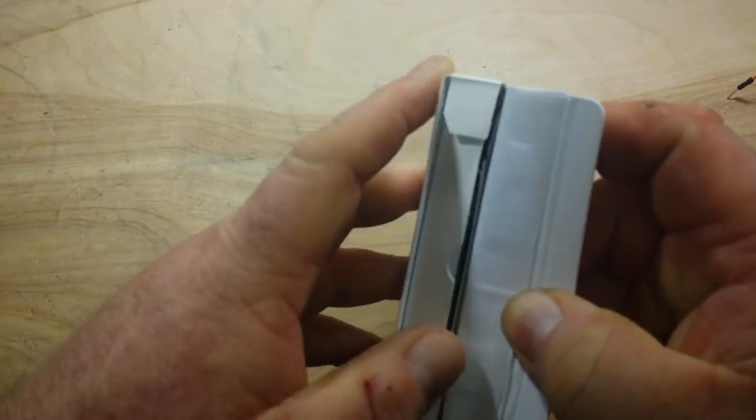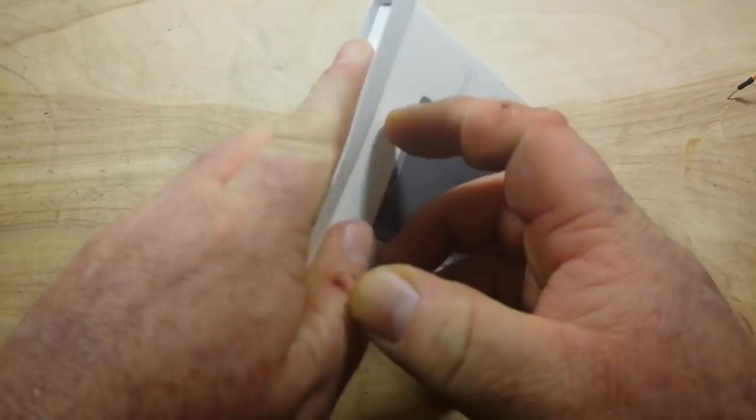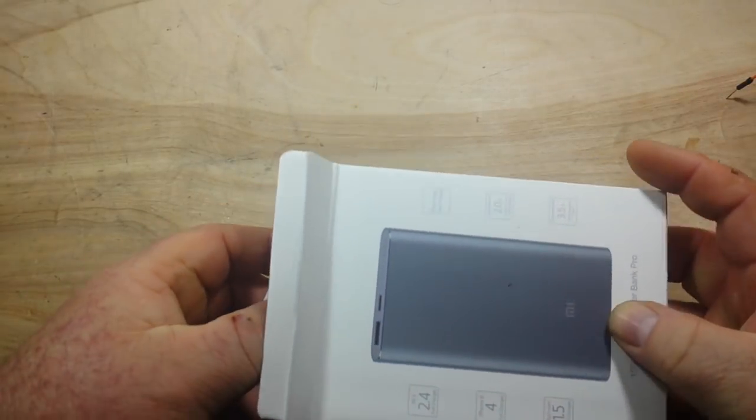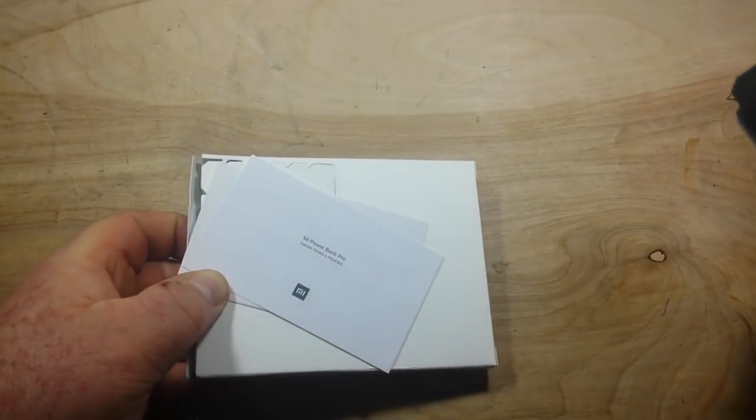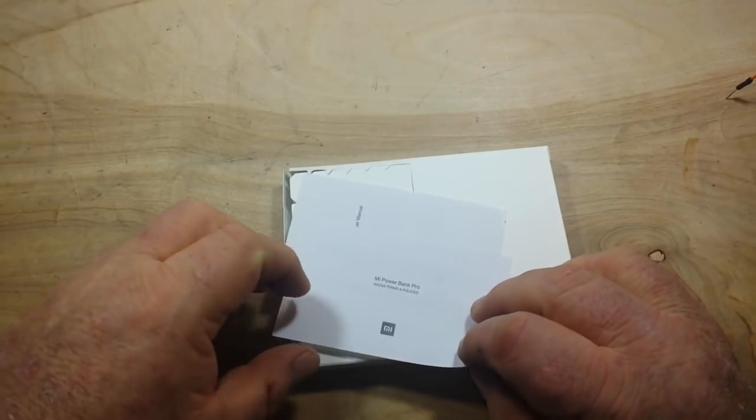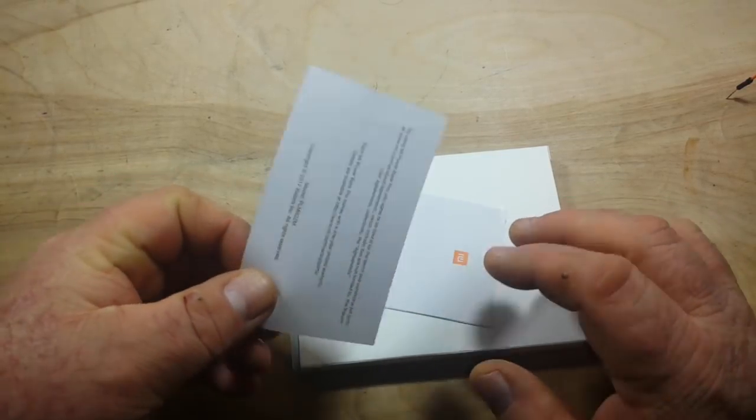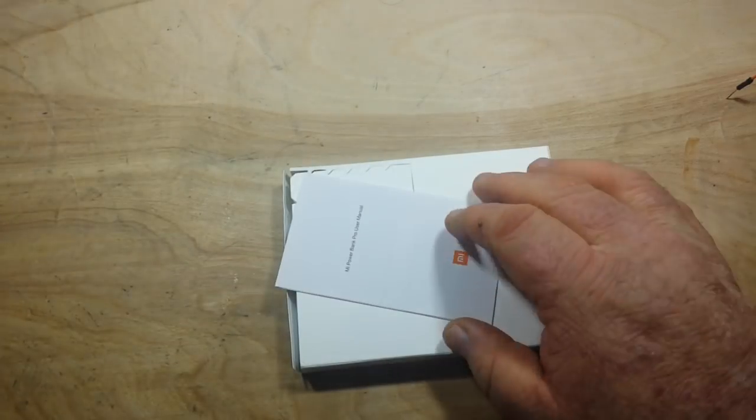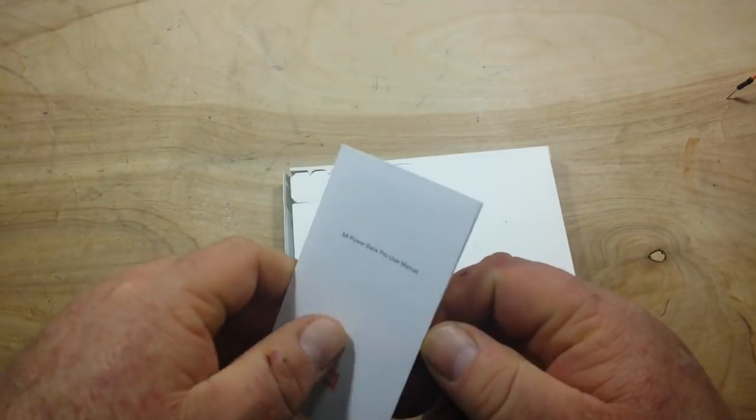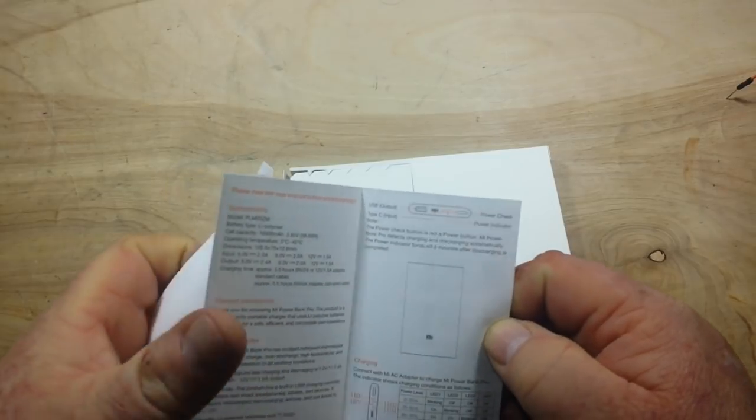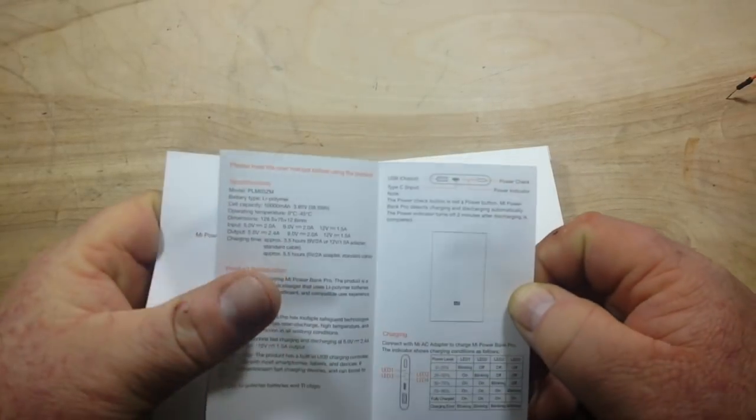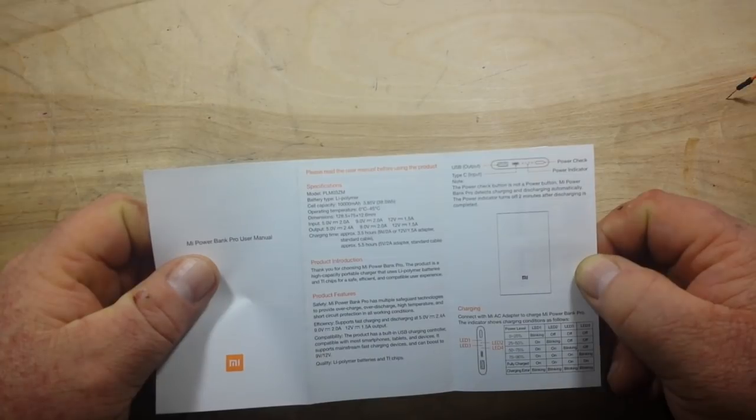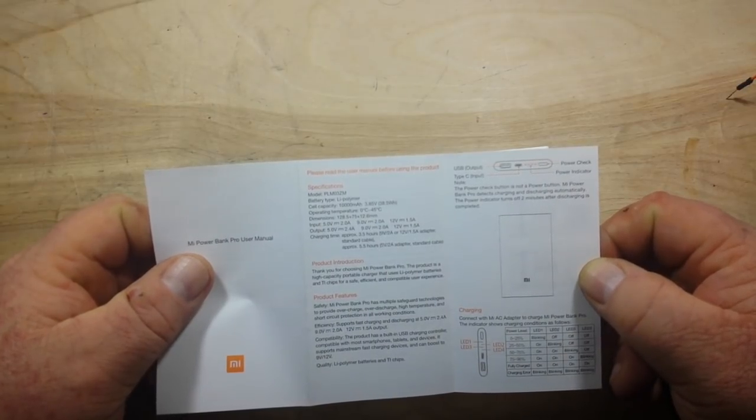All right, so let's open this guy up here. Very nice packaging, very reminiscent of Apple with the plain white packaging we got here. Terms and policies, user manual. Okay, user manual is written in very good English.